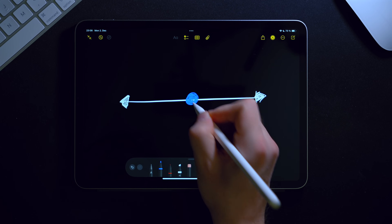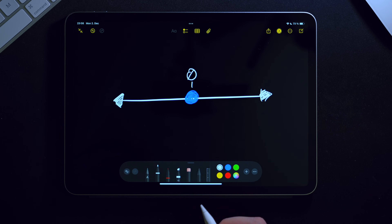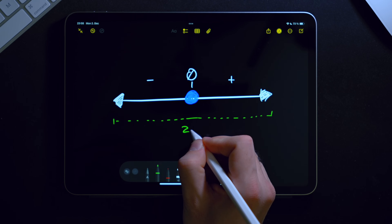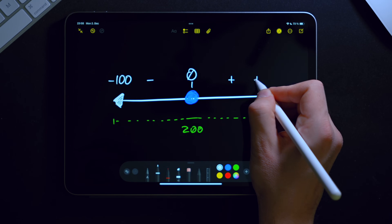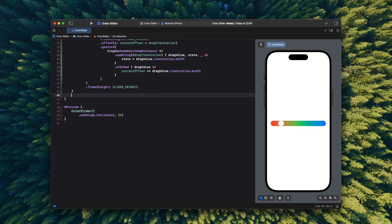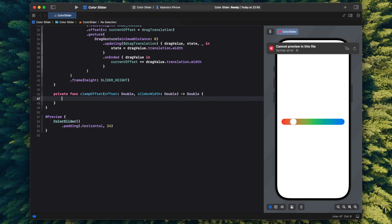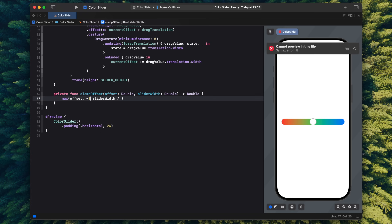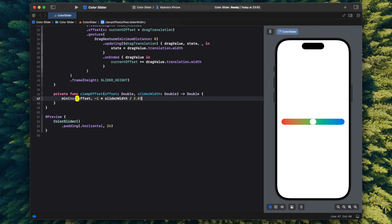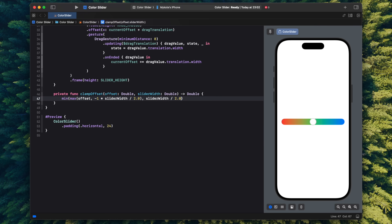Now let's address the going-out-of-bounds issue. With the initial knob position at center, its offset value is zero — so offset to the left is negative and to the right is positive. Knowing the total width of the slider, say 200 points, I want to limit the left offset to minus 100 and the right to plus 100. I'll have a function that takes the offset and the slider width and returns a clamped offset within those boundaries using max on the left side and min on the right.